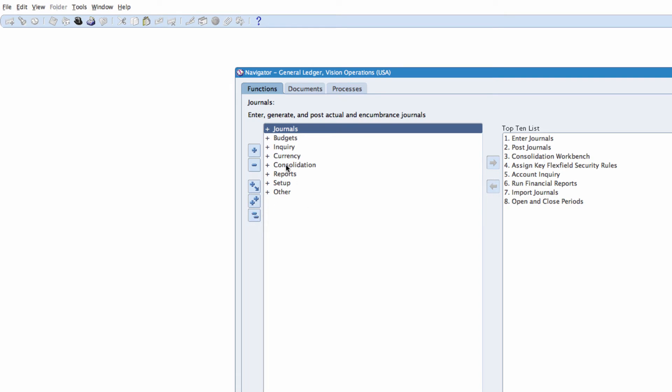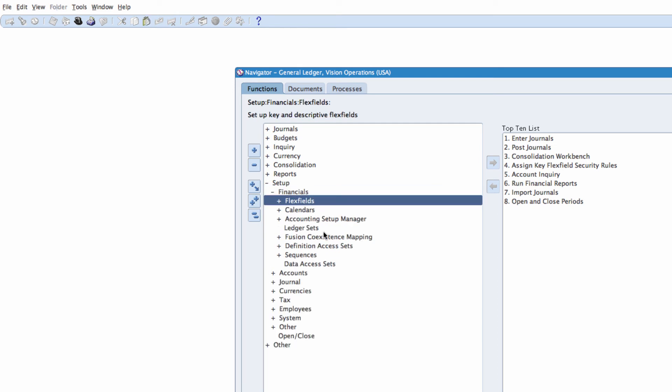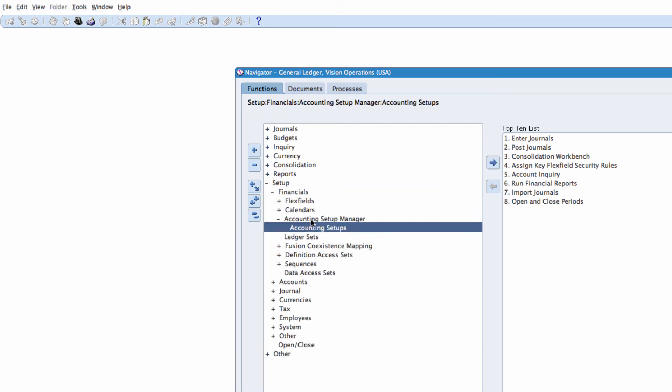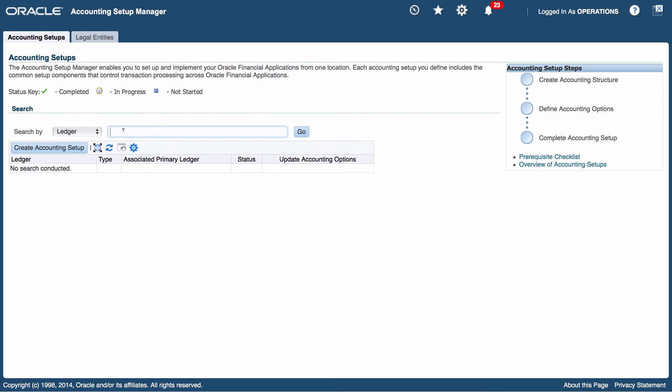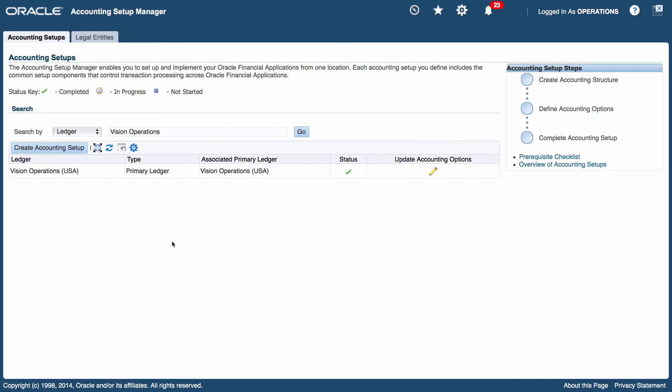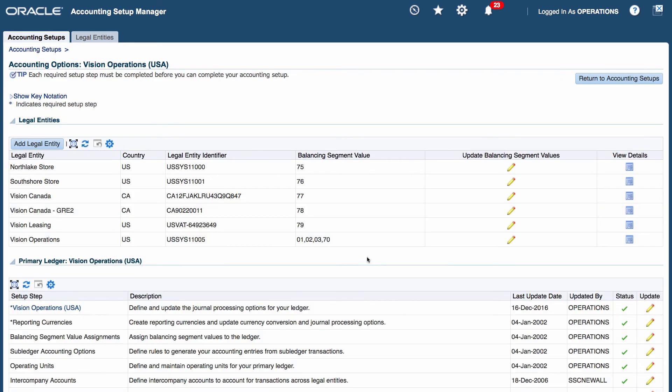Next I want to associate the company with a legal entity. So I'm going to go to my setup, financials, accounting setup manager, accounting setups. I want to set for my ledger which is vision operations. That's my ledger. And I want to update my accounting options.